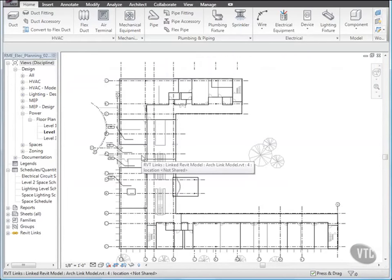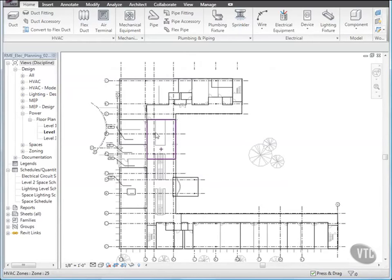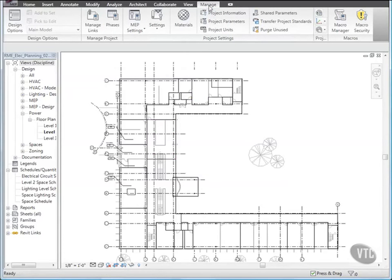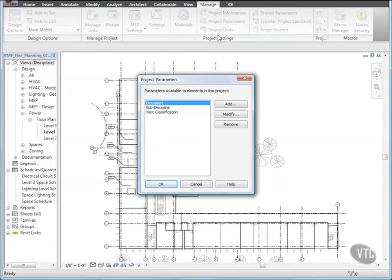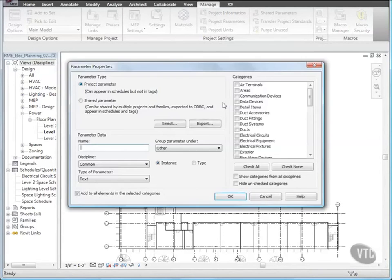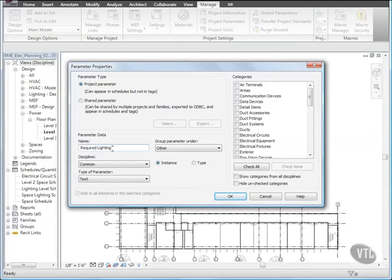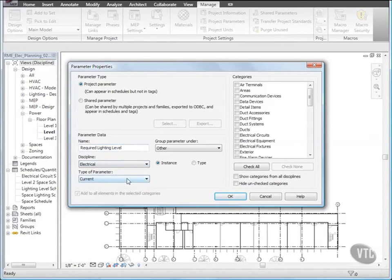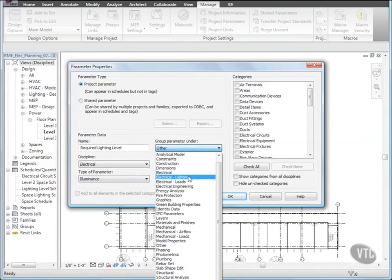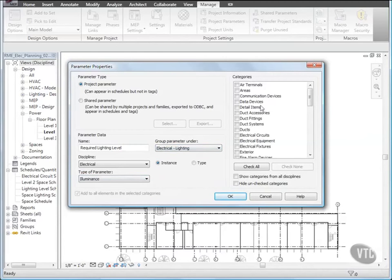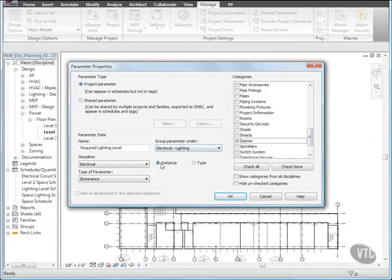Let's add a project parameter for lighting. Click the Manage tab, and from the Project Settings panel, click Project Parameters. In the Project Parameters dialog, click Add, and in the Parameter Properties dialog, for Name, type Required Lighting Level. For Discipline, select Electrical, and for Type of Parameter, select Illuminance, and for Group Parameter Under, select Electrical Lighting, and under Categories, select Spaces, and verify that Instance is selected, and click OK twice.